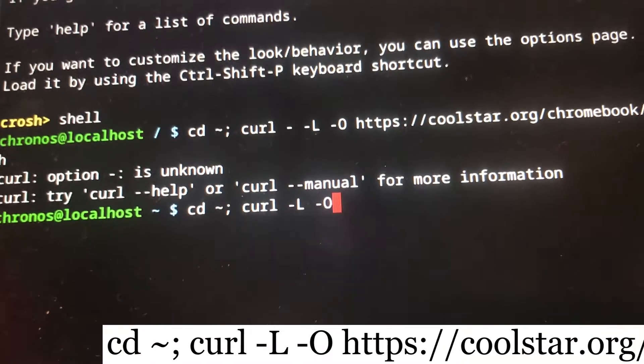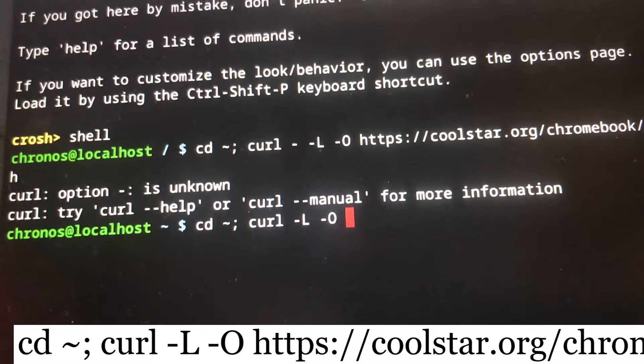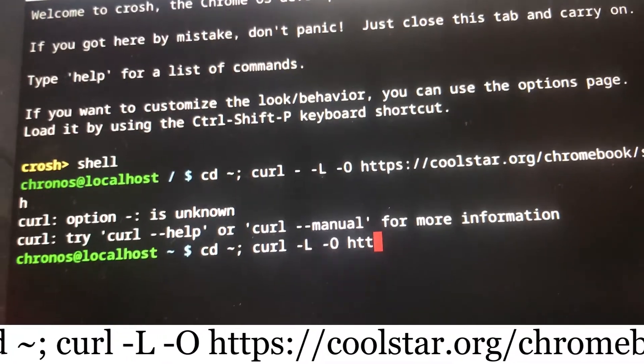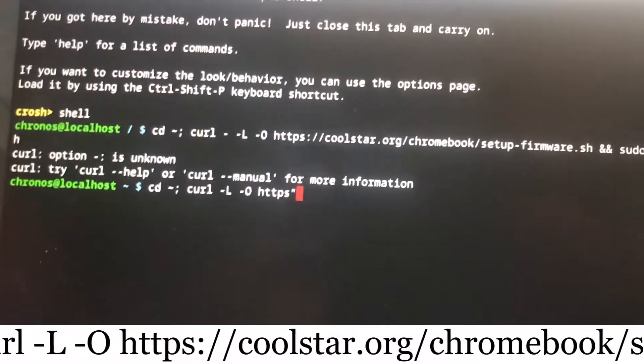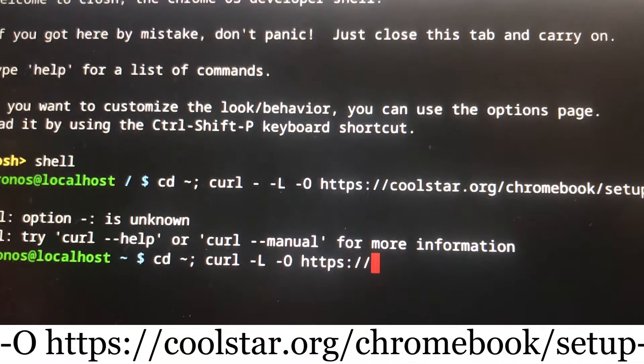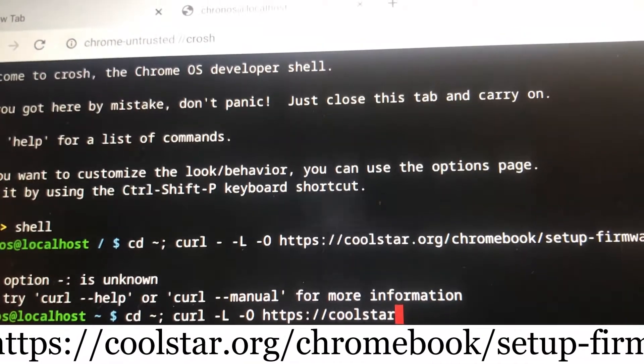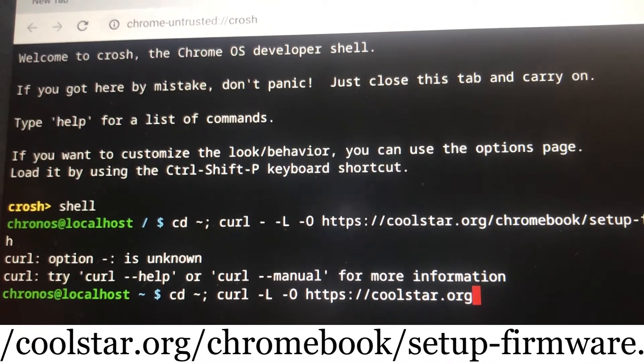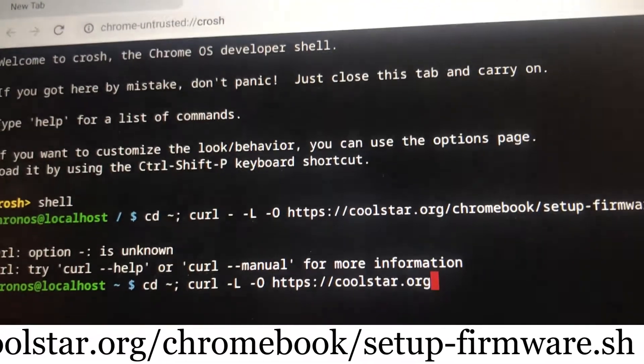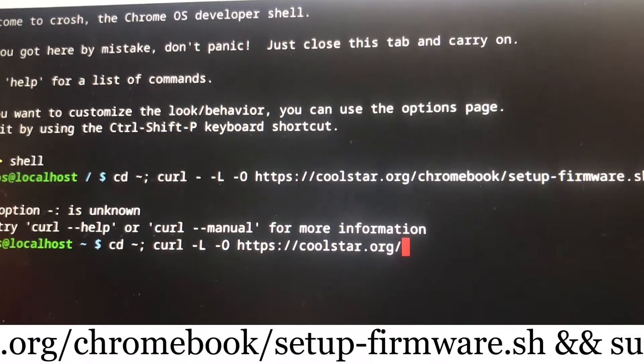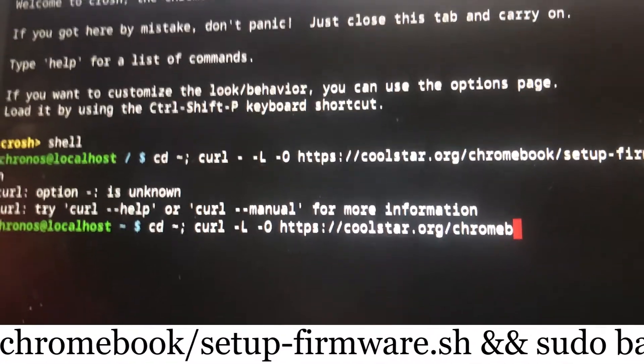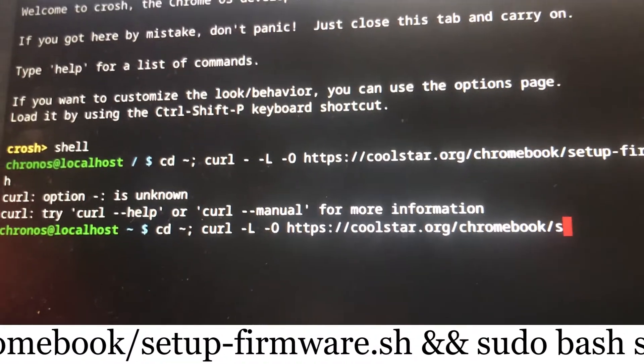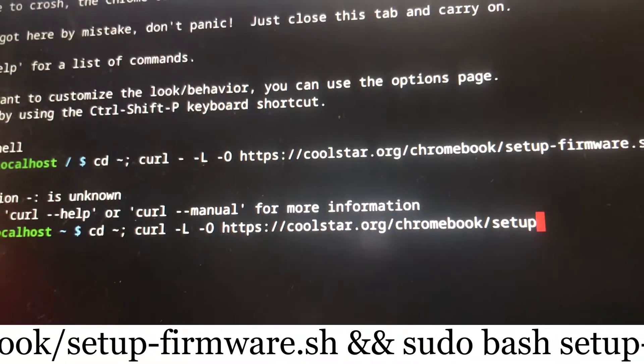Now type the URL: https colon forward slash forward slash coolstar.org slash chromebook slash setup dash firmware